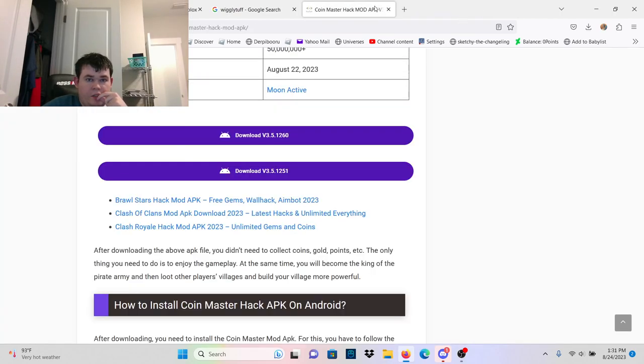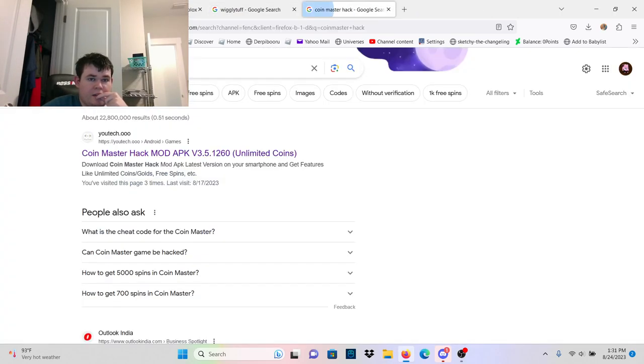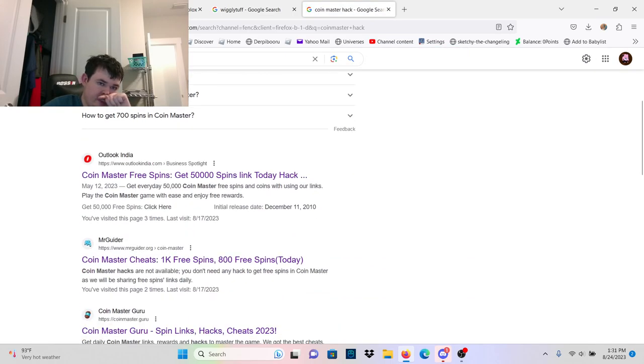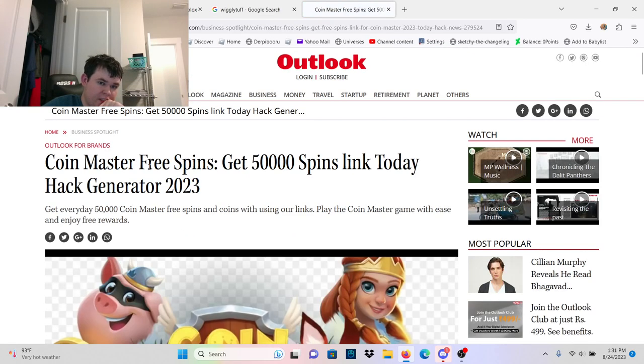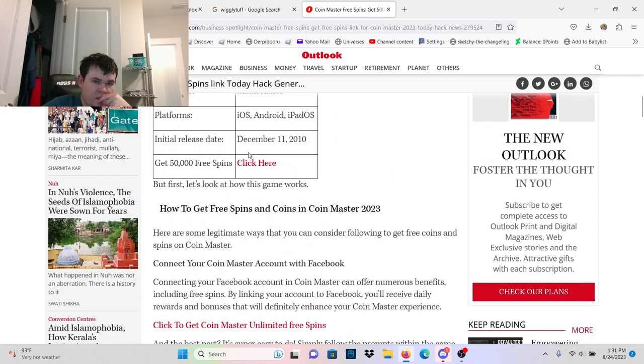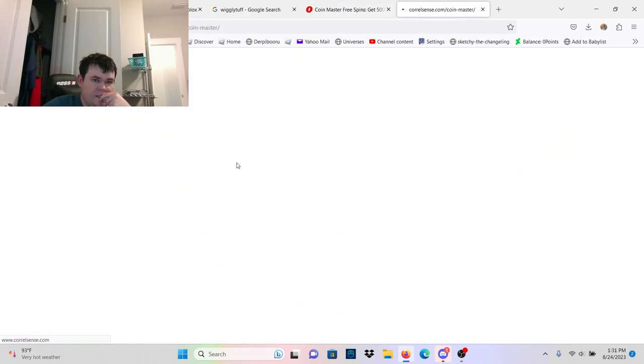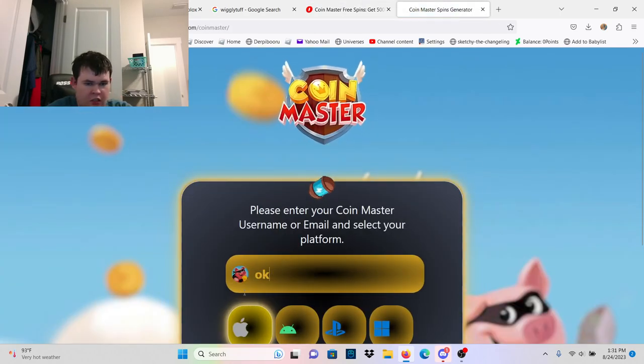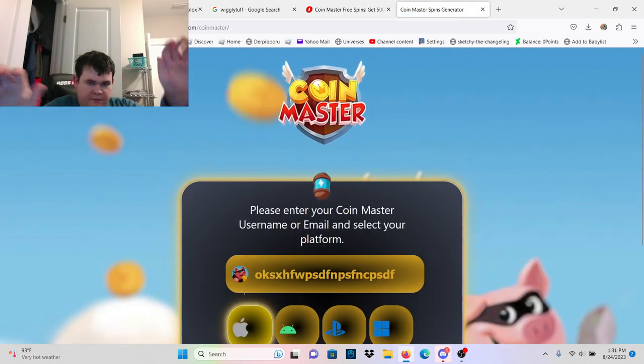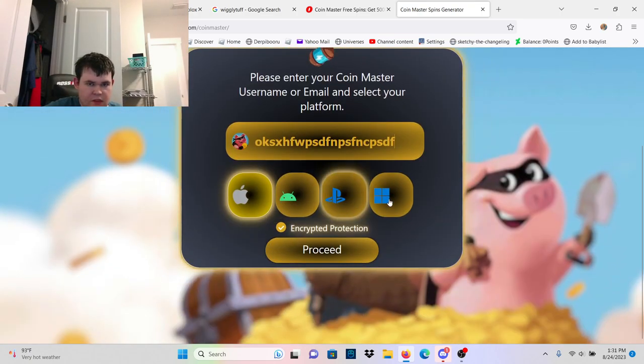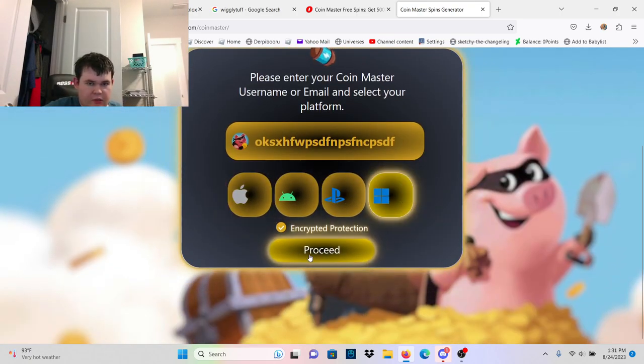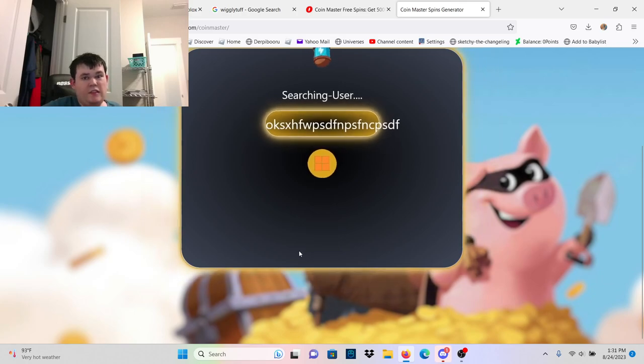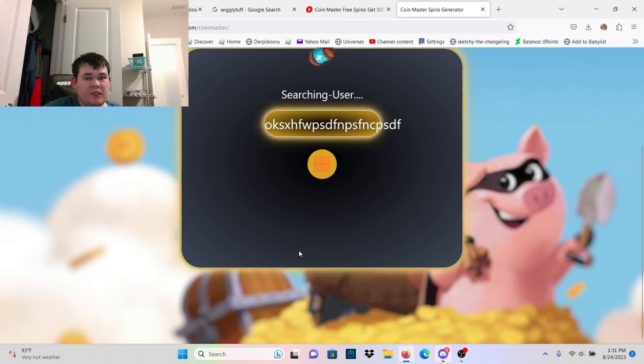It looks like a very weird file to have, you can't have unlimited coins, get free spins. I'm going to pick Windows, is Coin Master even on Windows?